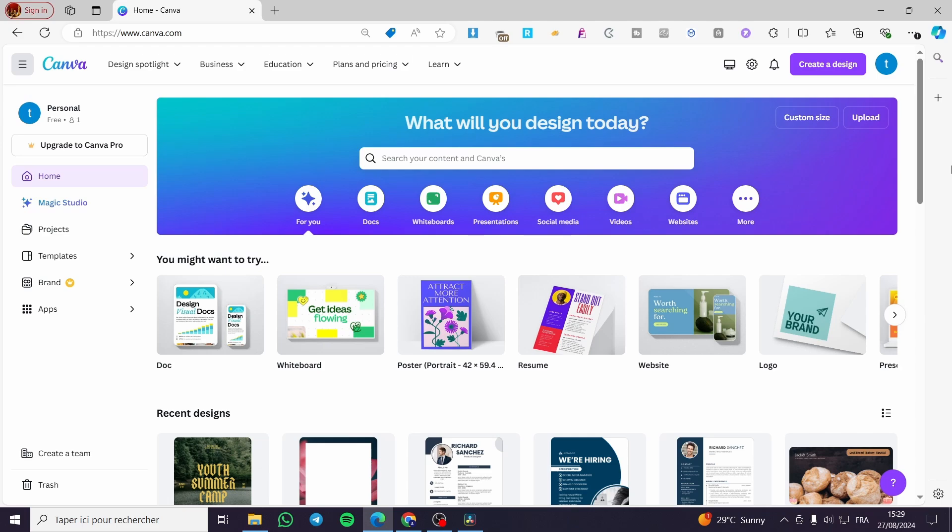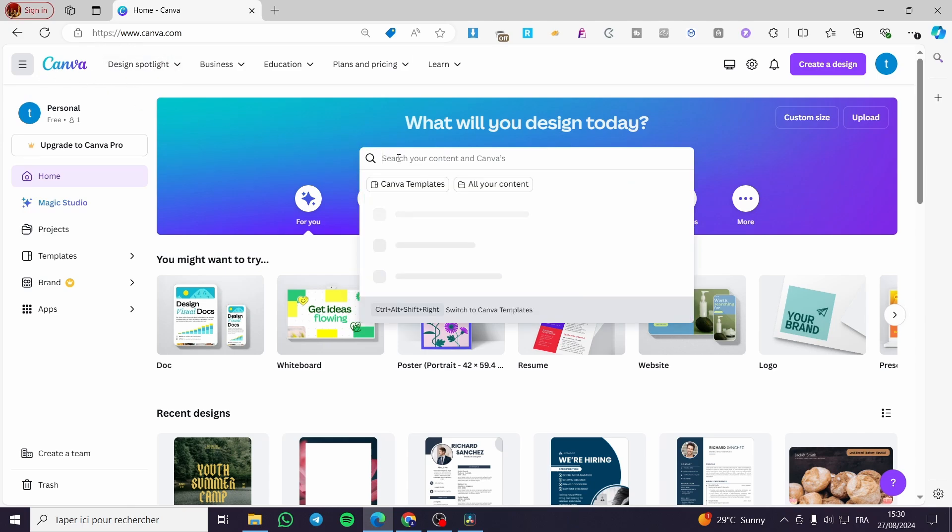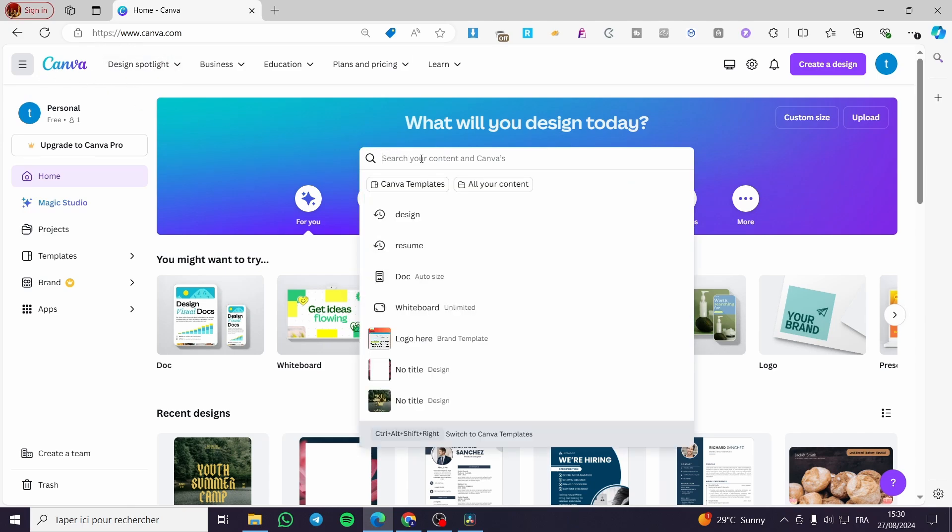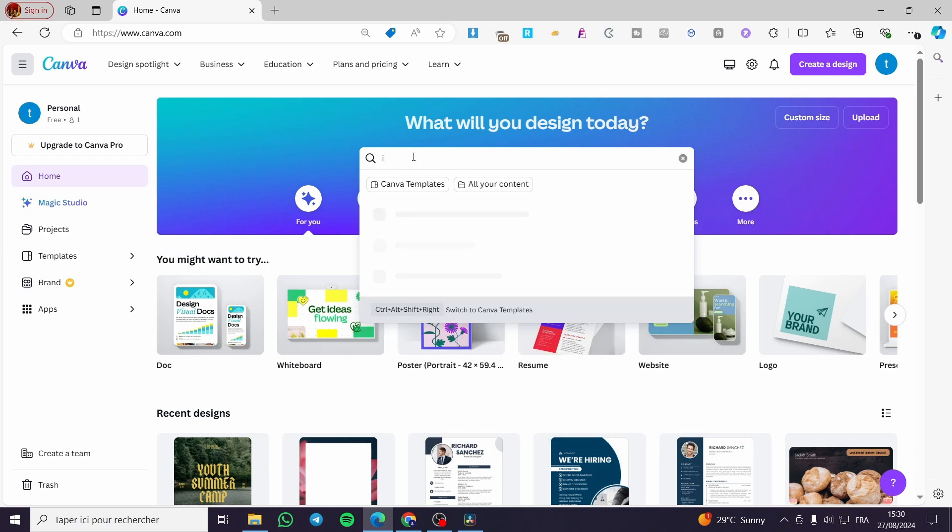So the first thing that you need to do is head over to Canva.com. Then you need to search for the design or invitation that you're going to create. For example, I'm going to type 'invitation'.